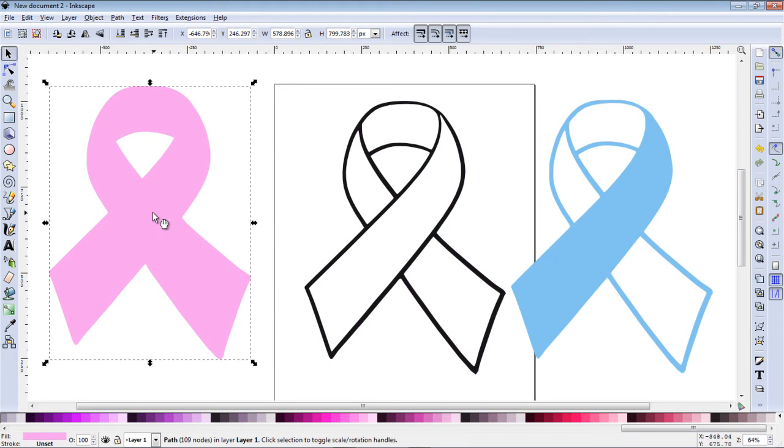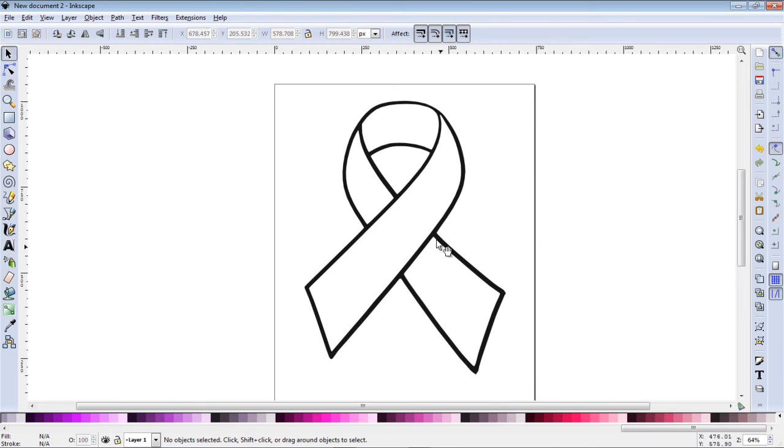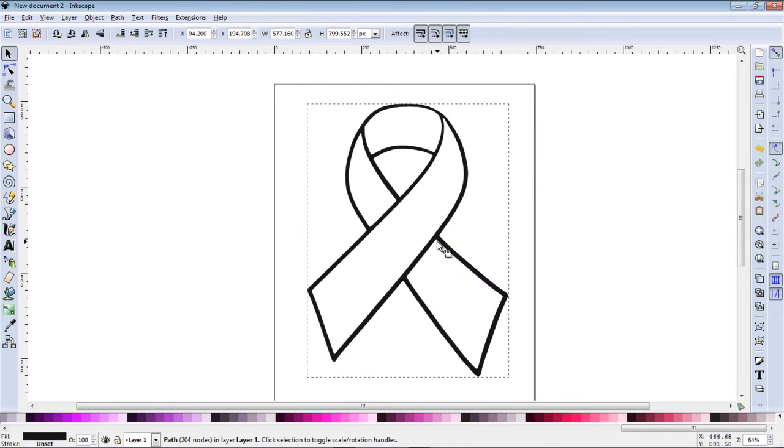Basically we can get rid of the blue and the pink layer because what we're really looking for is the coloring book type image, this frame we're going to work with.